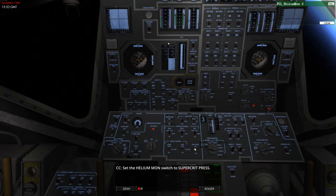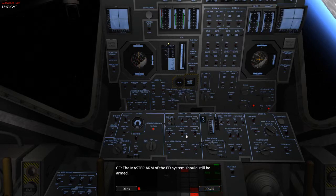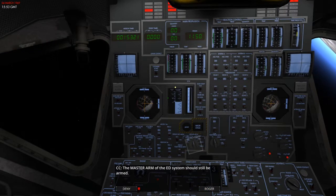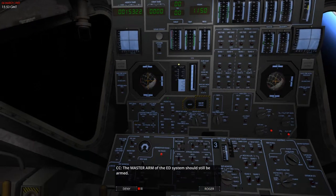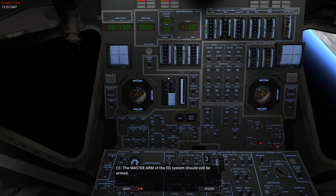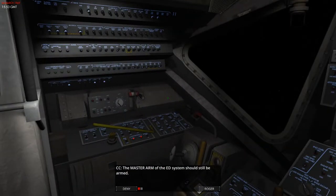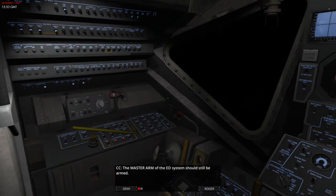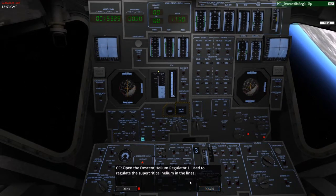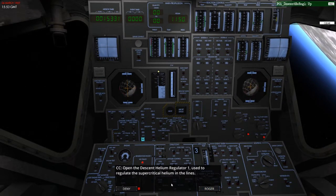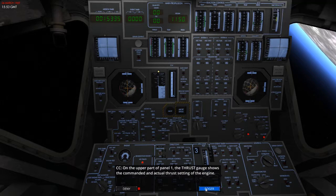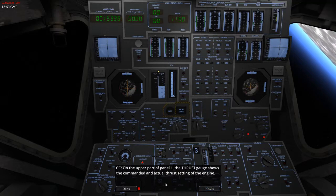So, let's switch that to supercritical. Has that changed? 1150. So, the master arm of the ED system should still be armed. Looks like it does. So, open the descent helium regulator one used to regulate the supercritical helium lines. And on the upper part of panel one, the thrust gauge shows the command and actual thrust setting of the engine.